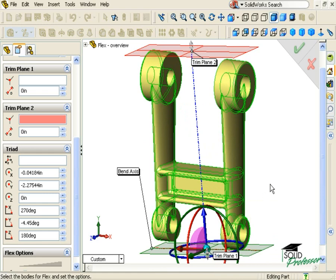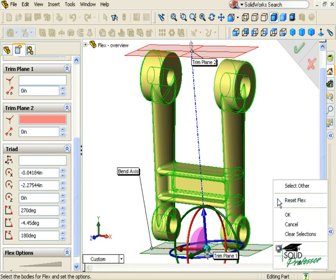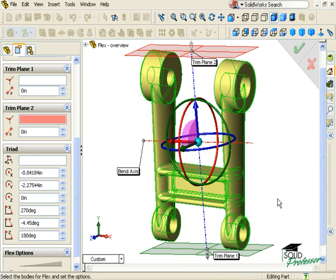In a moment, we'll see why this can be very useful. Hopefully now you have a better understanding of the roles of each of the elements of the flex feature. In the next lessons, we'll use the flex feature to deform several parts so you can see the effects of the many options we have discussed here.